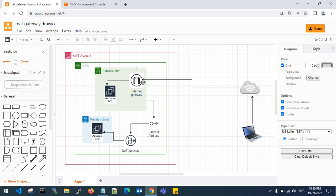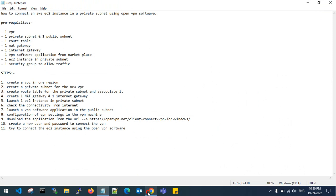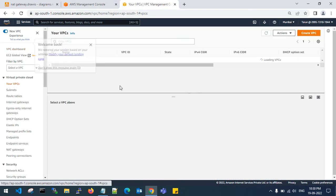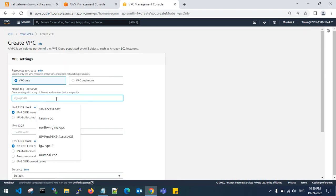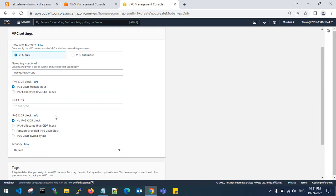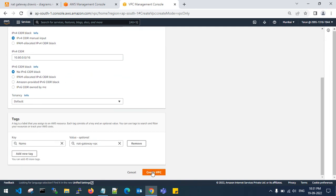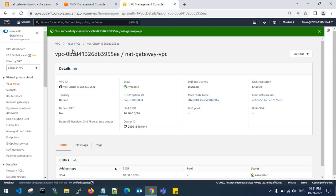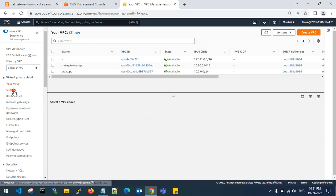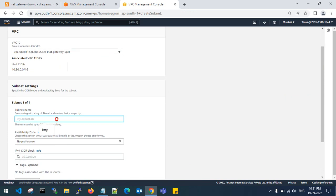Let's connect — here's how to do this. For the first step, we need to create a VPC. Go to VPC, create a VPC — this is my VPC. Then create two subnets: one public subnet and one private subnet.